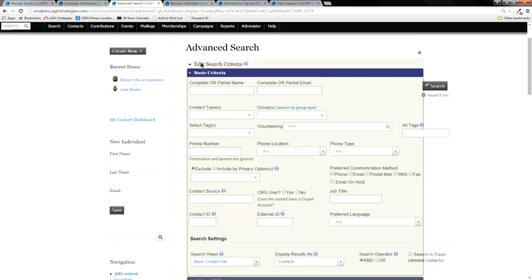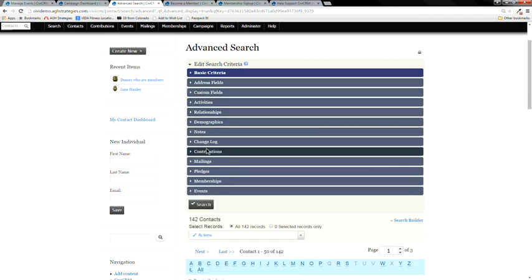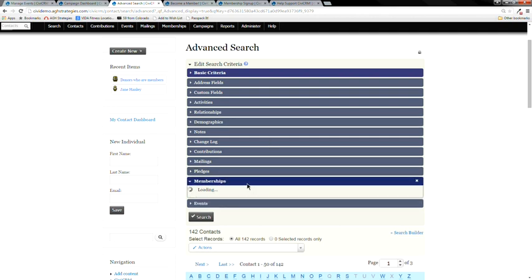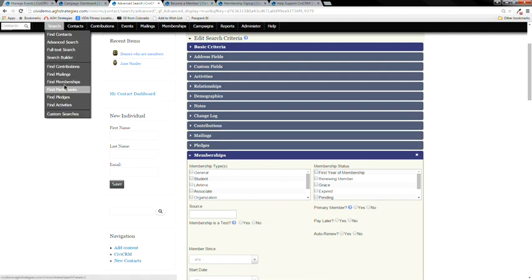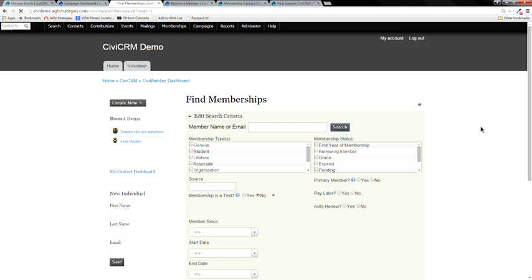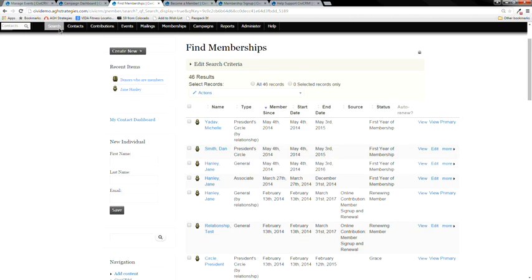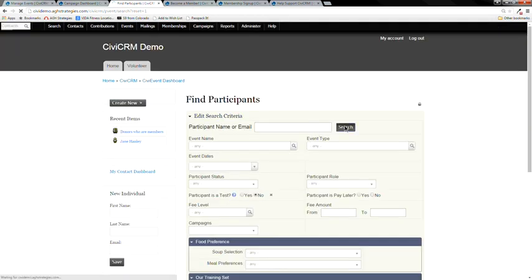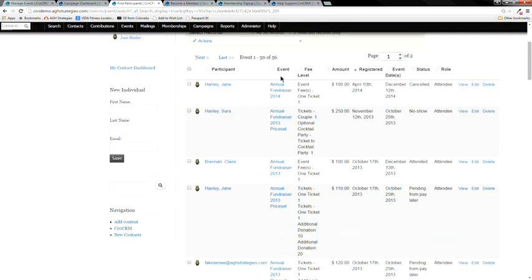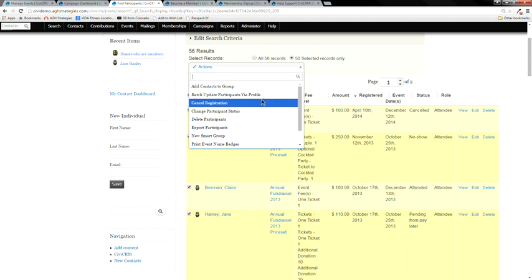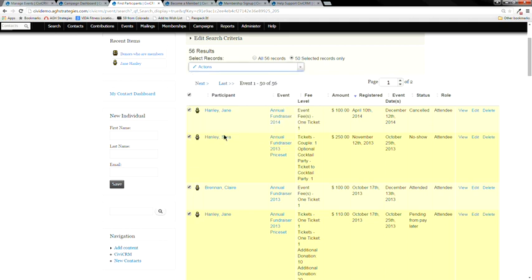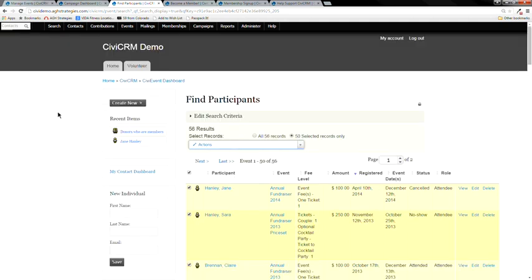There are also entity-specific searches for relationships, demographics, members, events, and more. These show different information depending on what you're searching — for example, a membership search shows membership type, start date, and end date rather than address details. This is helpful because you can take different actions on different search results. For event participant searches, you can cancel registrations, change attendee status from registered to attended, or create name badges — things you couldn't do in a regular contact search.